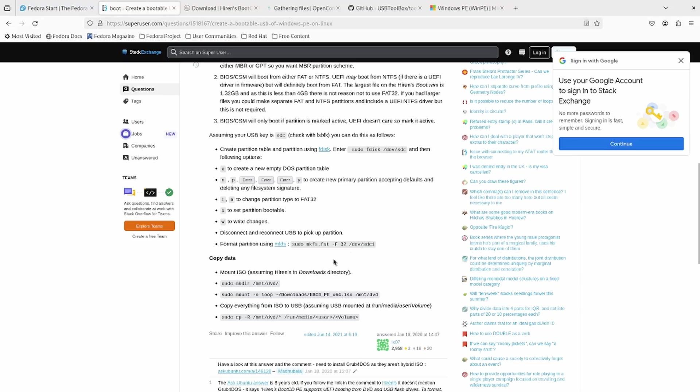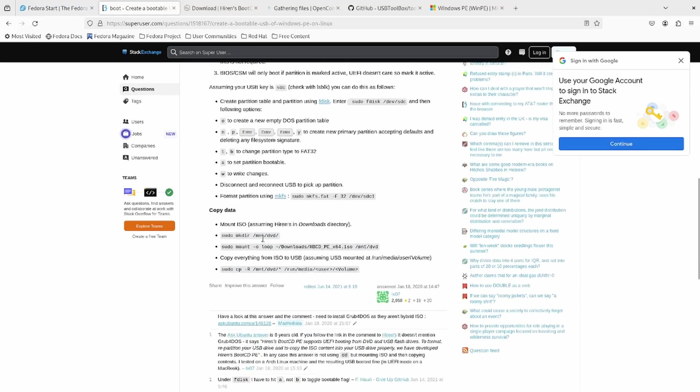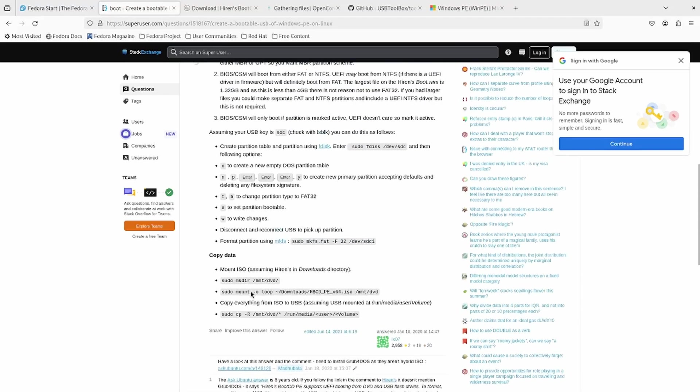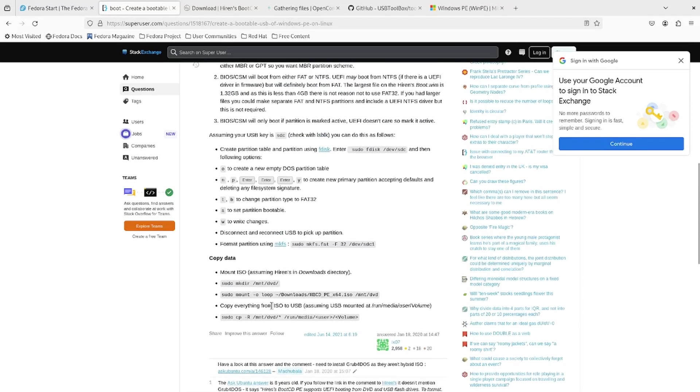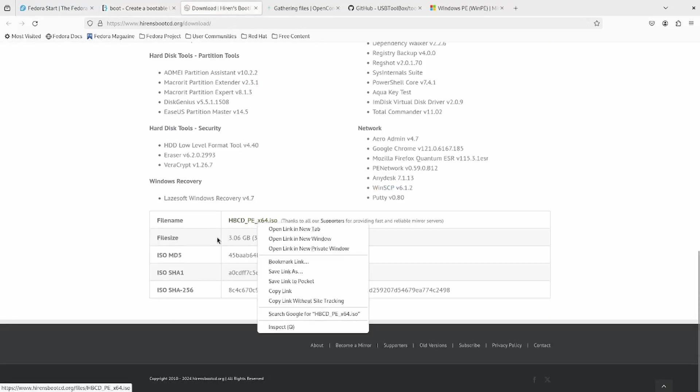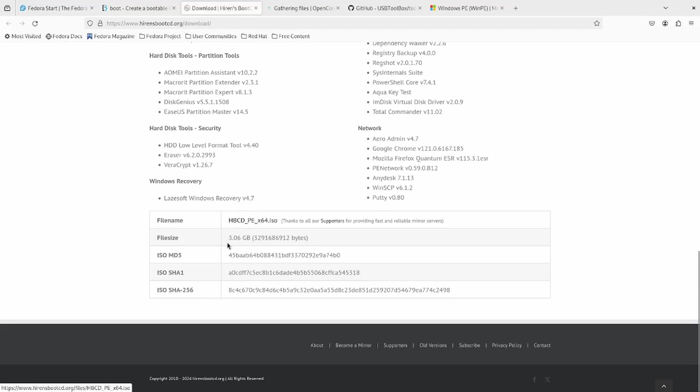It's going to be a partition type FAT32. We're going to set it to bootable and write changes and all that stuff. Then we're going to make a FAT partition. And then we're going to mount it. We're going to mount using loop the ISO. And we are going to copy the contents onto the USB. So first thing you need is a USB. Let's download the ISO just to see how big it is. It says it right here. 3.06 gigabytes.